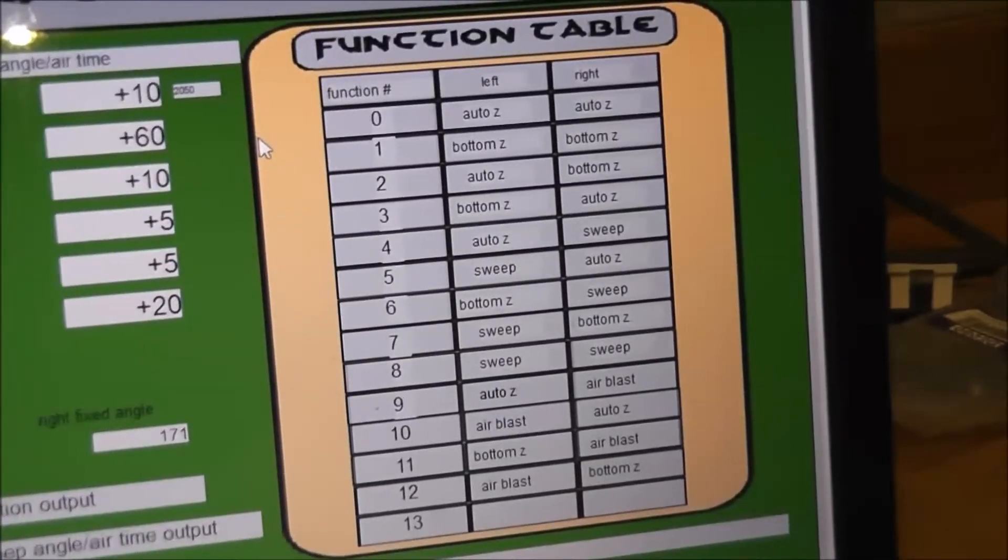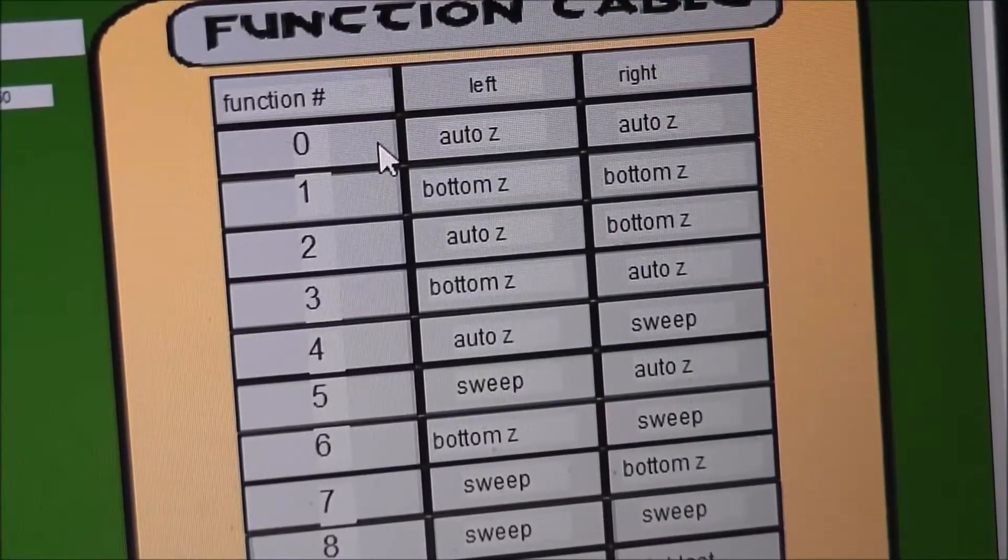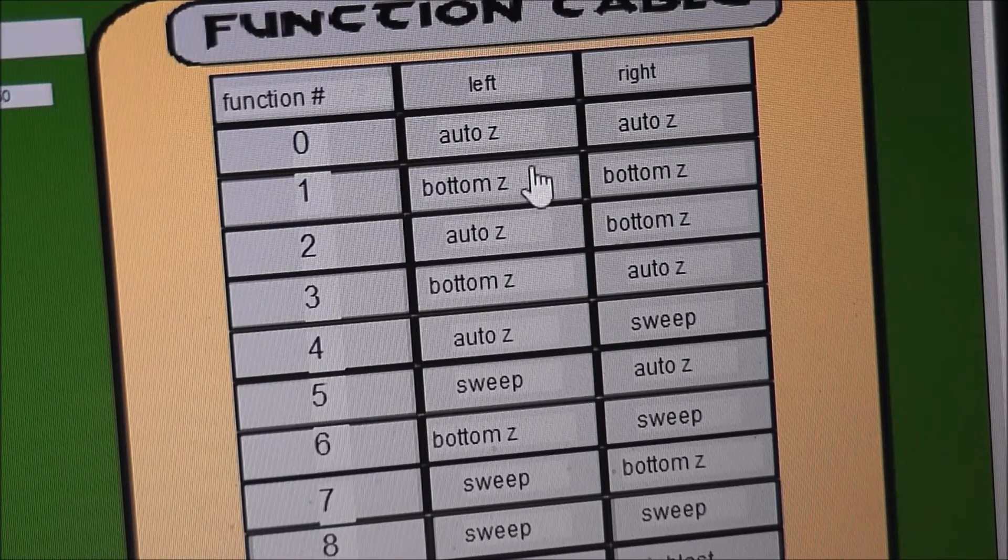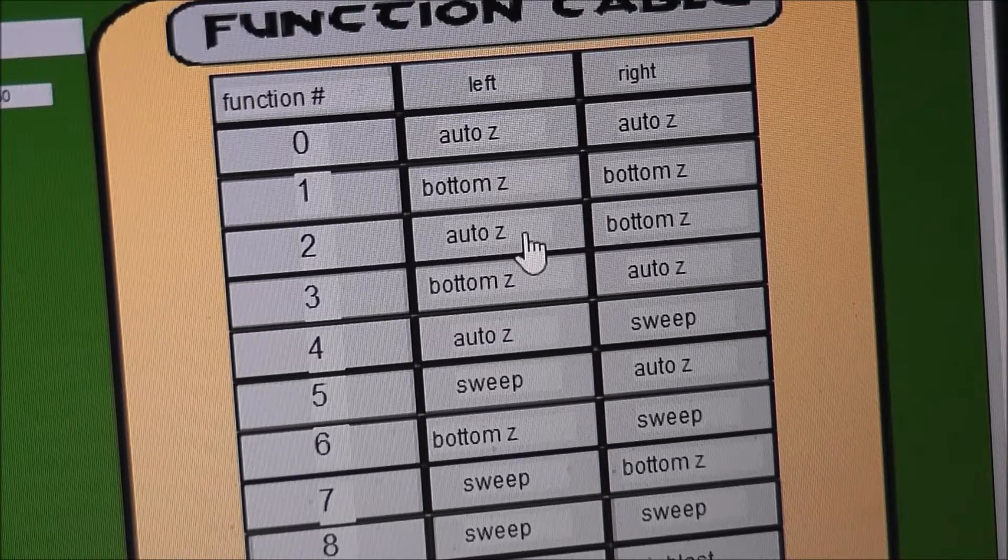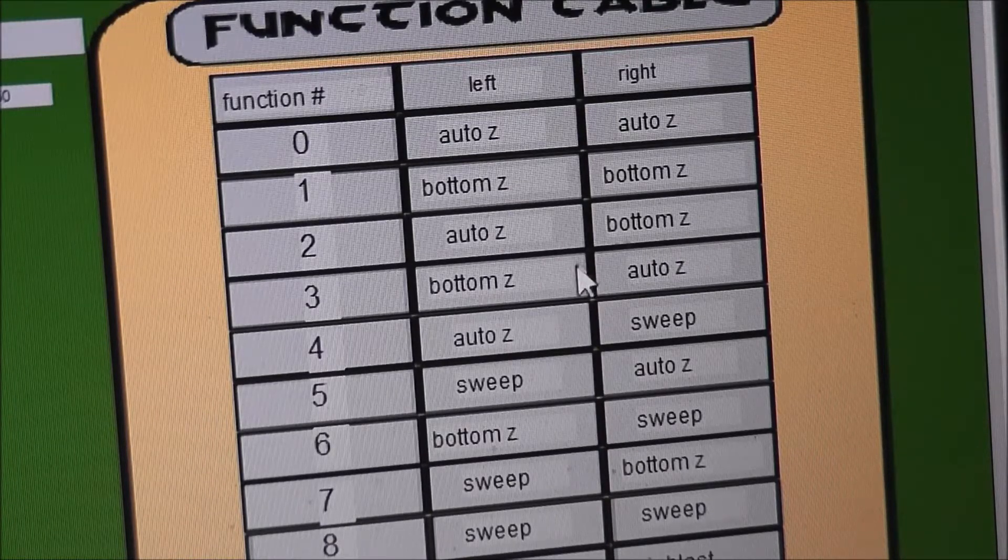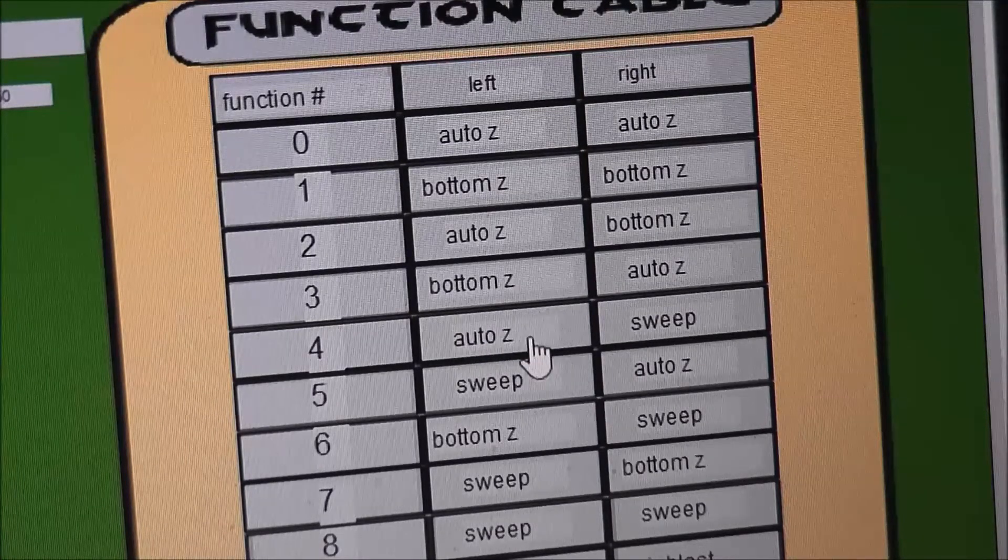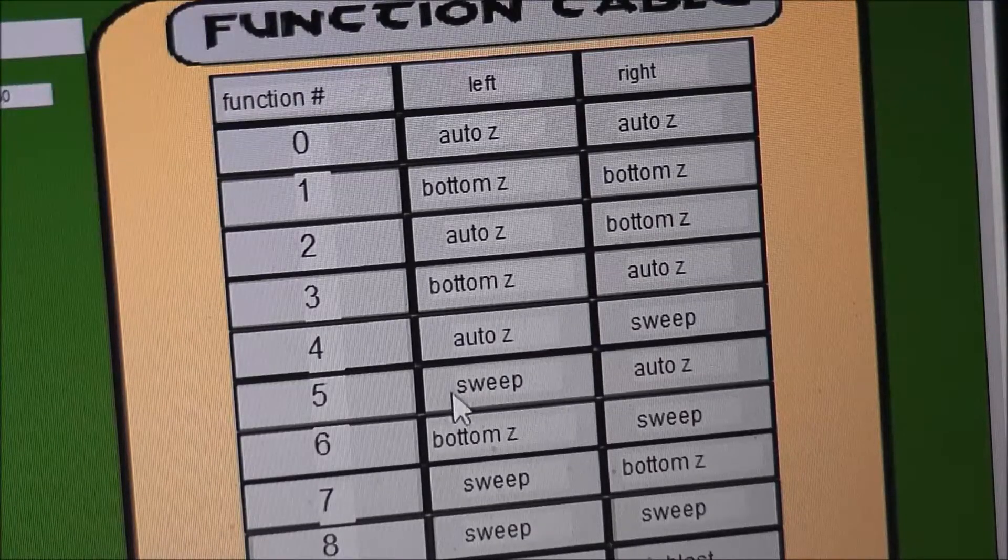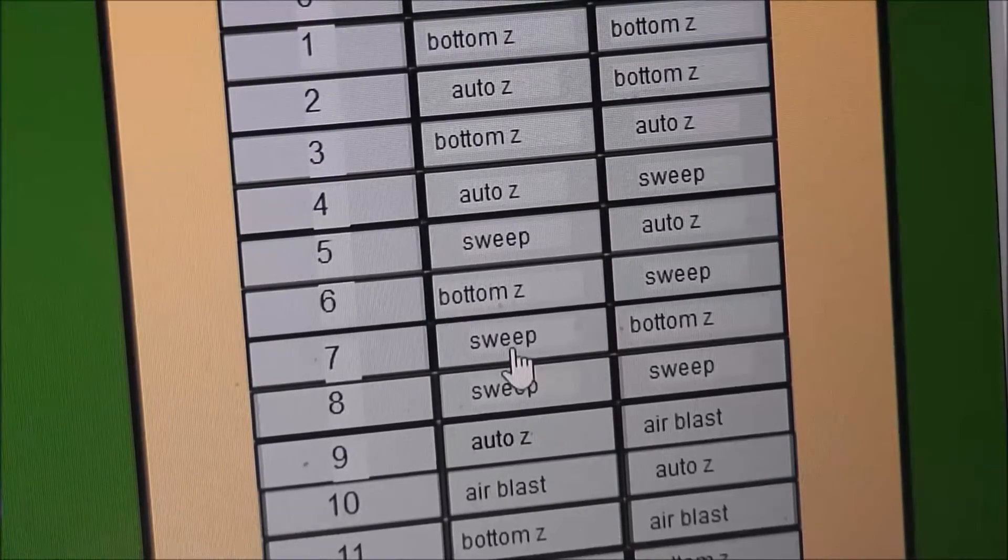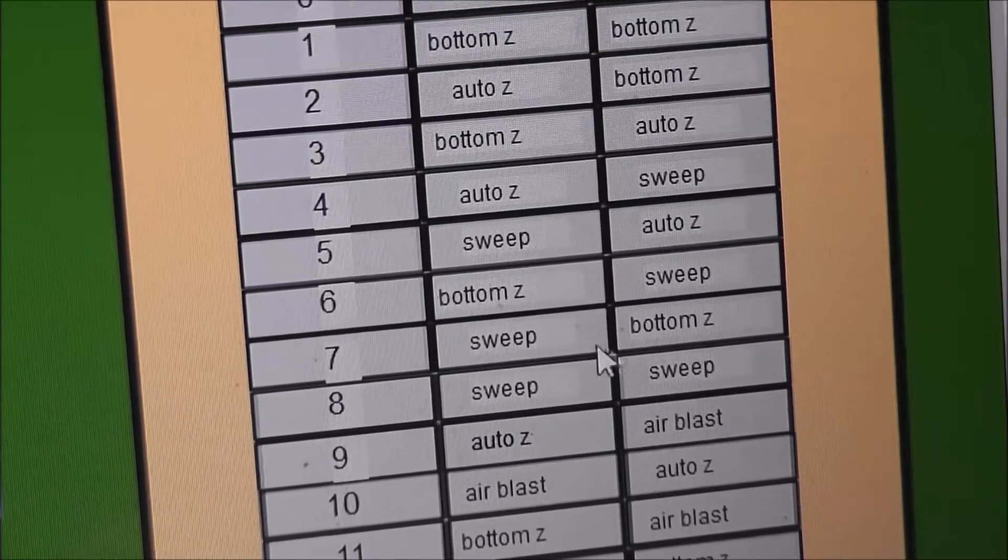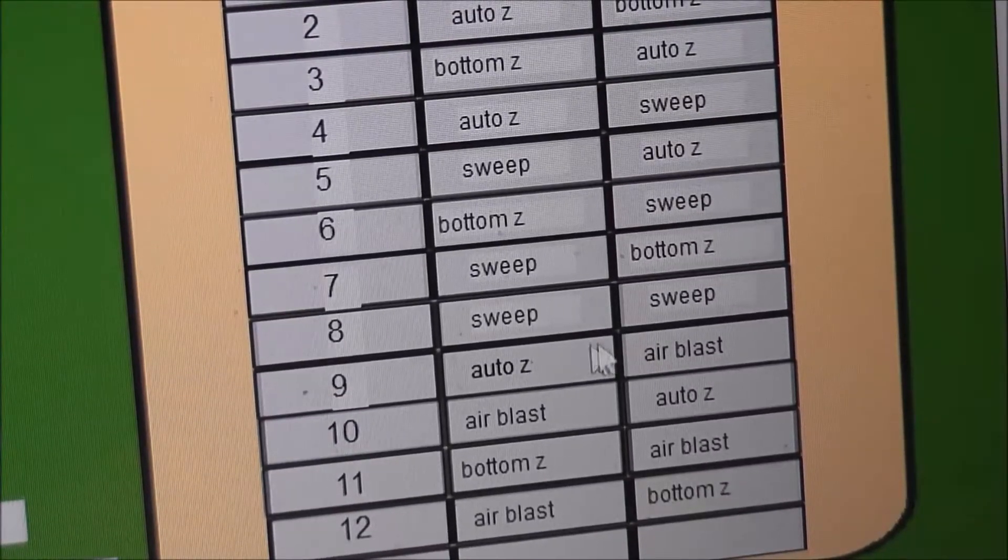If you look over here on the side here, there's a chart. So if you put a zero in that field, the left and right will auto Z. One will be aimed at the bottom Z. The left will be auto aim at the Z axis and then the right one will always aim at the bottom and then it's switched for three. Four is it automatically aims on the left and then the right is a sweep function and then it's switched again. And then you have the fixed bottom sweep and then you have a sweep for the left and the bottom for the Z and then the eight is both sweeping.